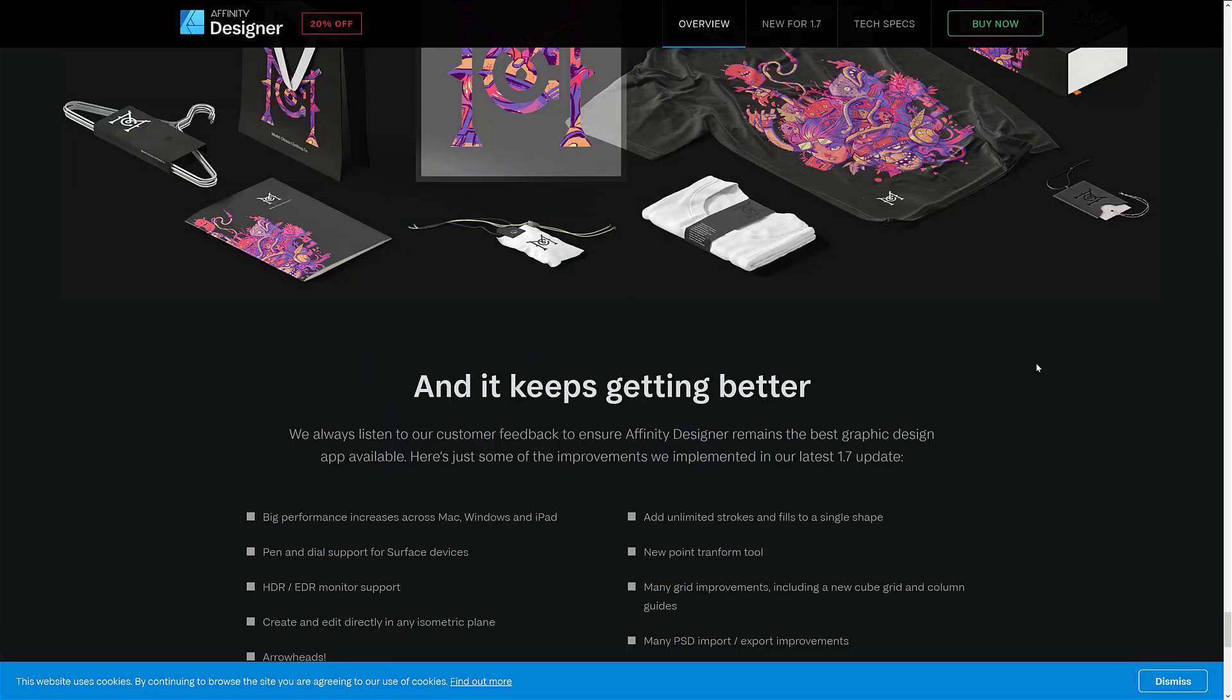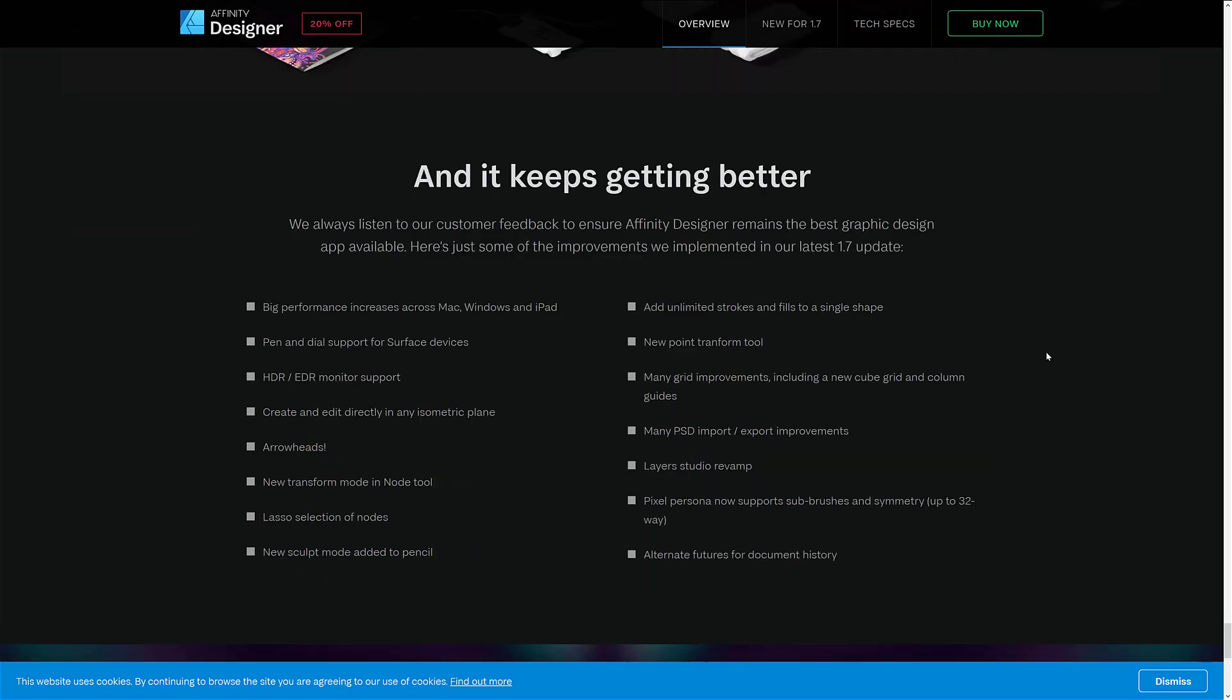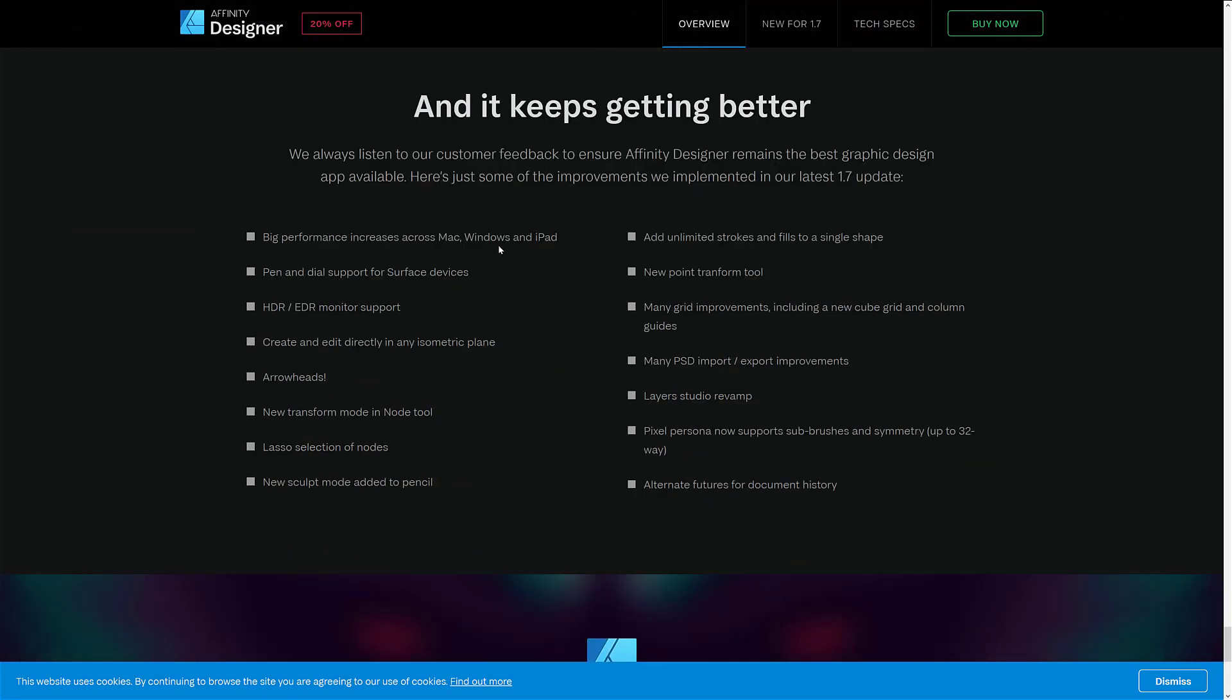And then when we get into the infinity designer, we've got big improvements again. Dial support. HDR monitor support. Create and edit directly in isometric plane. Arrowheads. New transform mode in node tool. Lasso selection of nodes. New sculpt mode added to pencil. Added unlimited strokes and fills to a single shape. New point transform tool. Many grid improvements, including a new cube grid and column guides. Many PSD export improvements. Layer studio revamp. Pixel persona now supports sub-brushes with symmetry up to 32 ways. And alternative futures for document history.